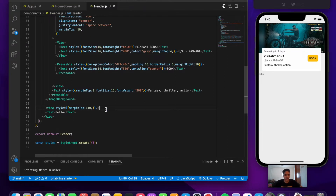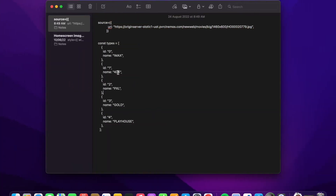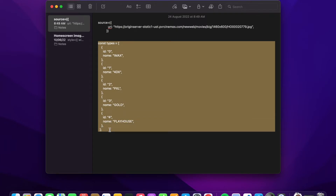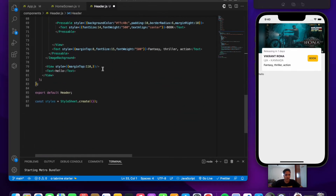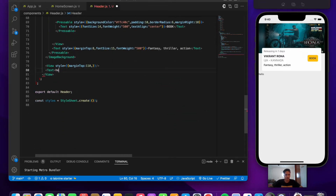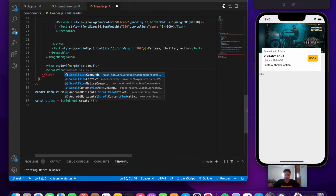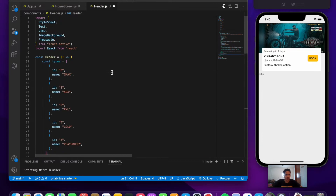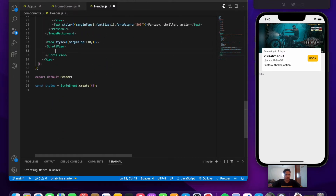We copy the film types data and initialize it at the top of the component. We add a horizontal ScrollView, then use the 'types.map()' function to iterate through the data. For each item we return a View containing a Text with 'item.name', and provide the index as the key.